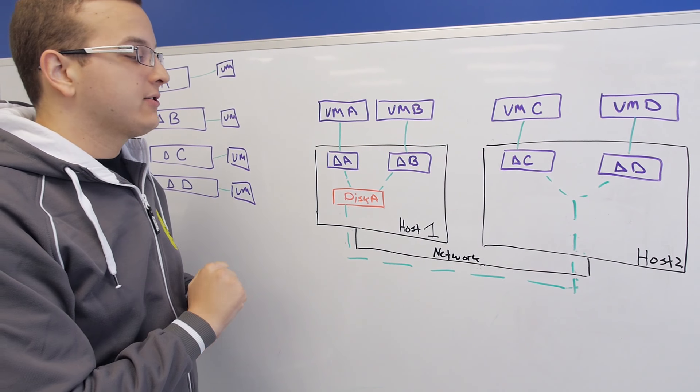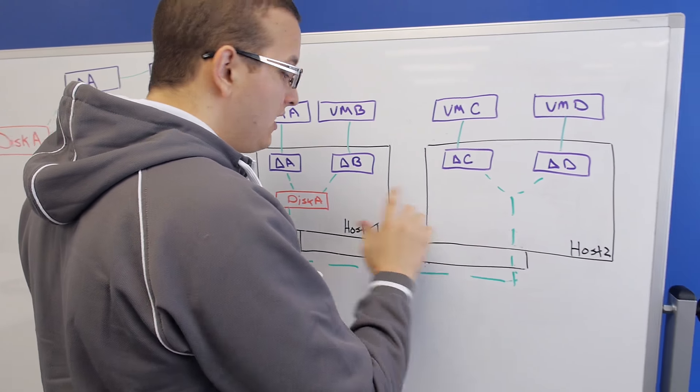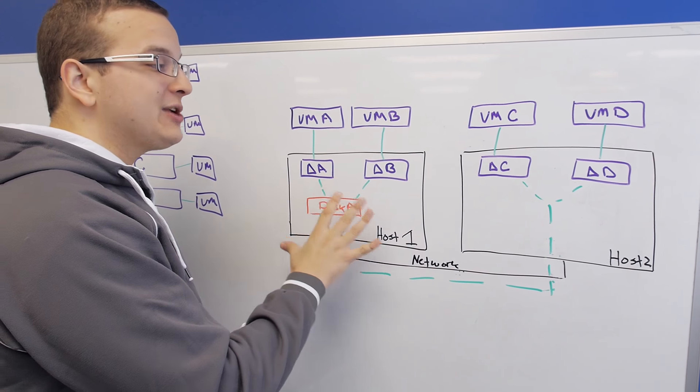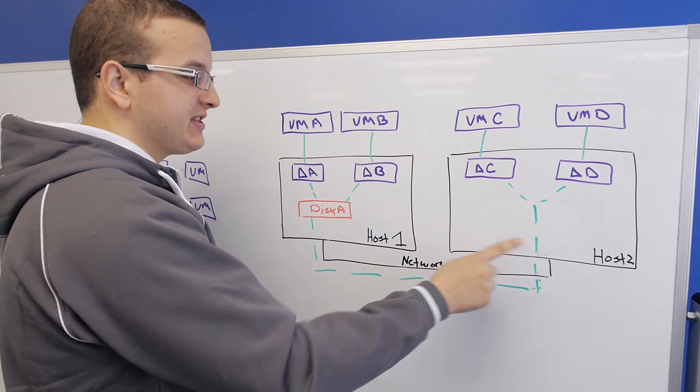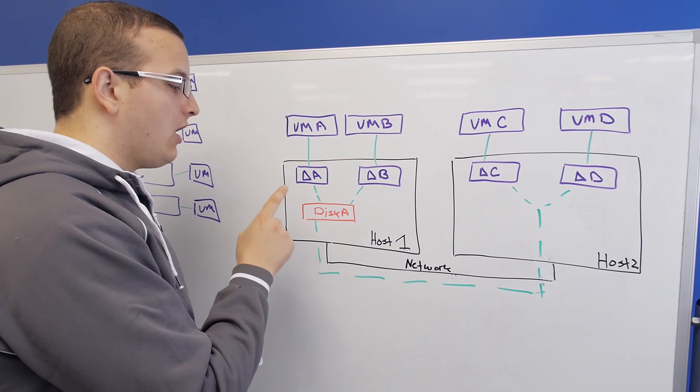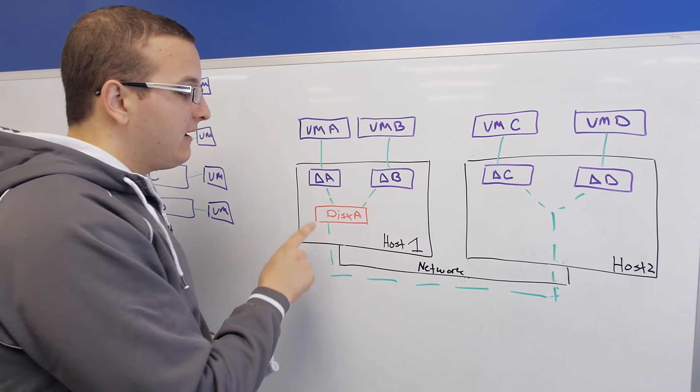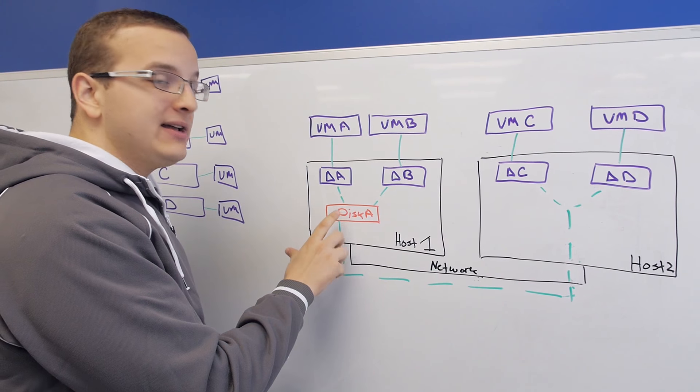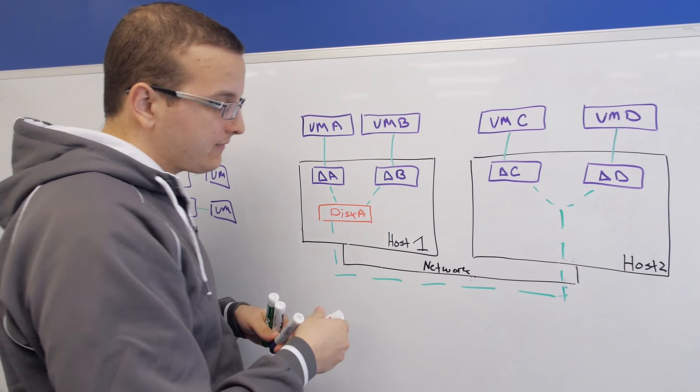So in order to combat this, we came up with a feature called shadow clones. Now with shadow clones, NOS will automatically detect that multiple nodes in the cluster are reading from the base disk. It has to be 100% read. If there's any writes to this one disk, it won't do this.